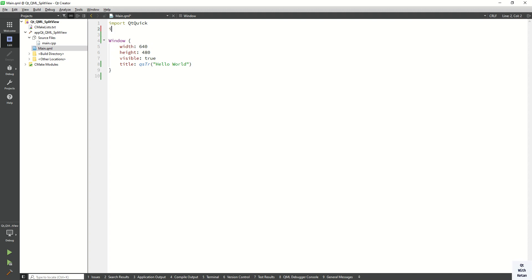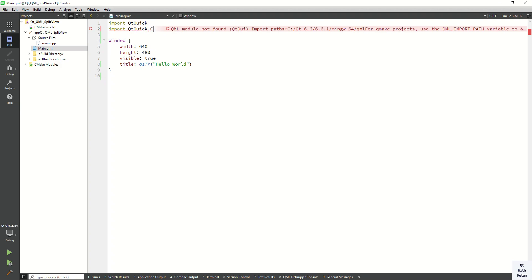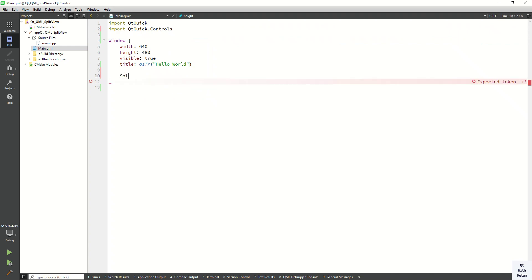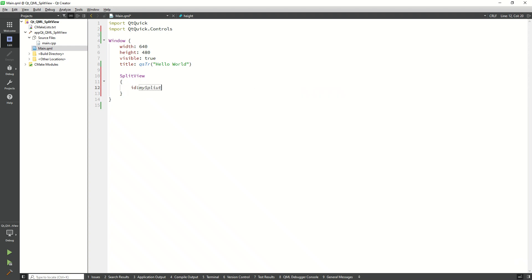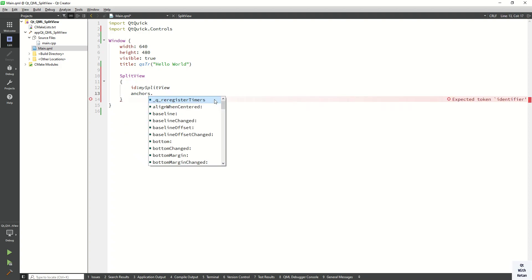So let's first of all import the Qt controls. Now let's create the split view. First set the id mySplitView. Now let's set the height and width property same as the parent window. So anchor.fill equal to parent.